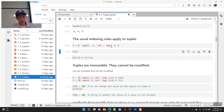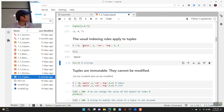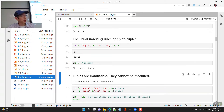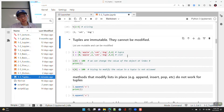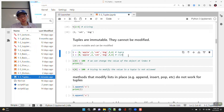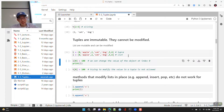Indexing and slicing rules apply to tuples just as they do for lists. You can access index 1 to get 'apple', and slicing returns a tuple as well. All the same indexing behavior we saw with lists applies here.